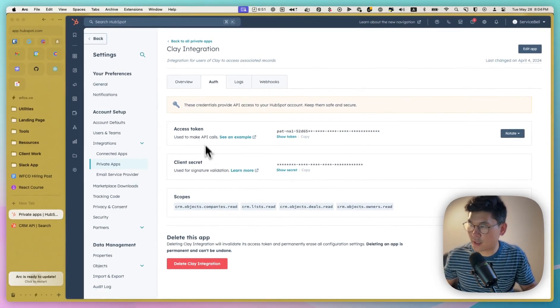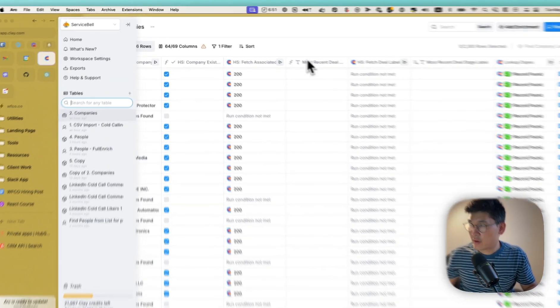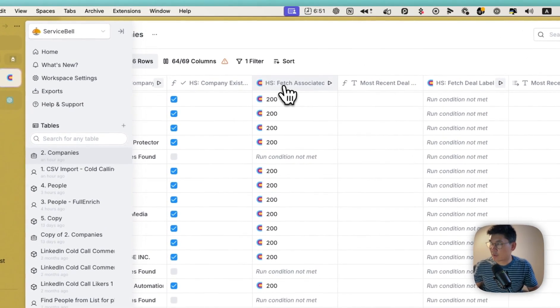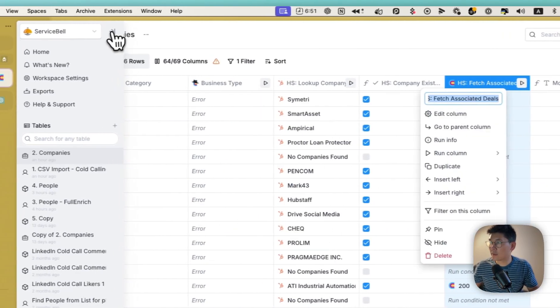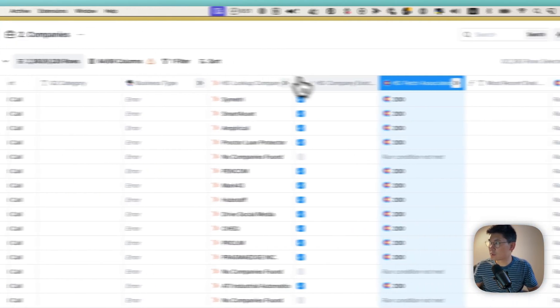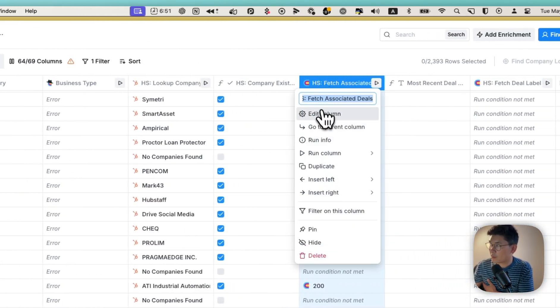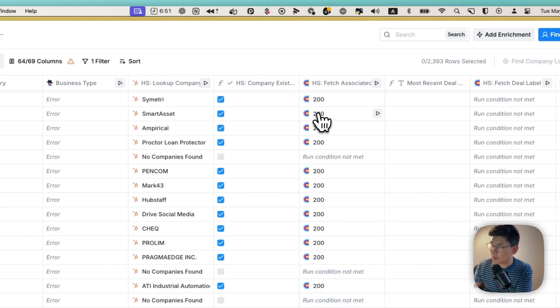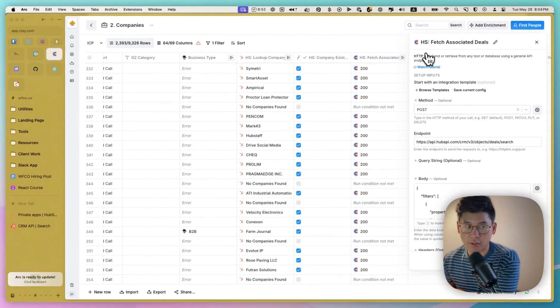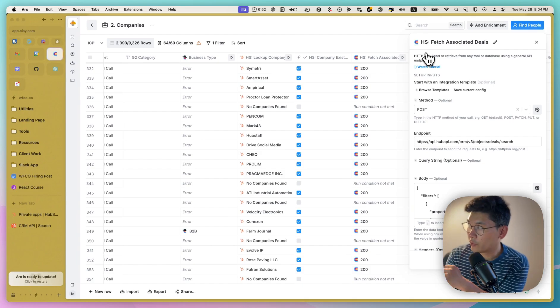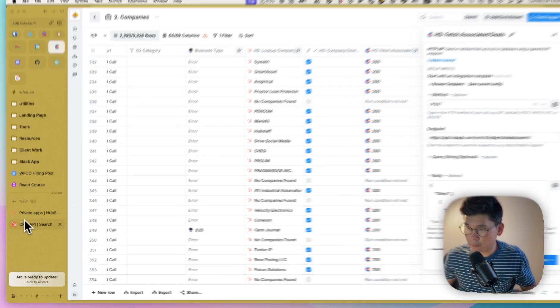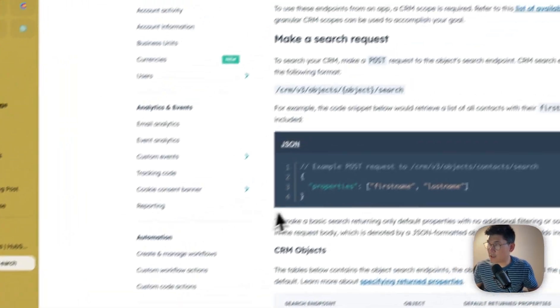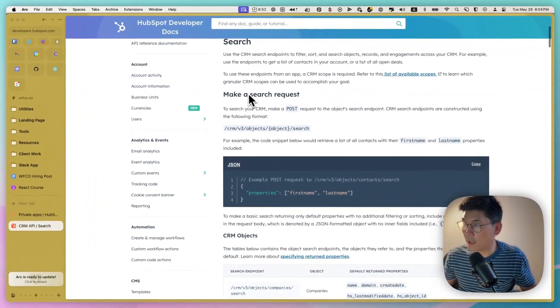So once we've created that, you get your access token. And with your access token, you're able to then look at, with your access token, you're able to run a custom HTTP API call to fetch associated deals. And so if you go to HubSpot's developer docs under CRM,